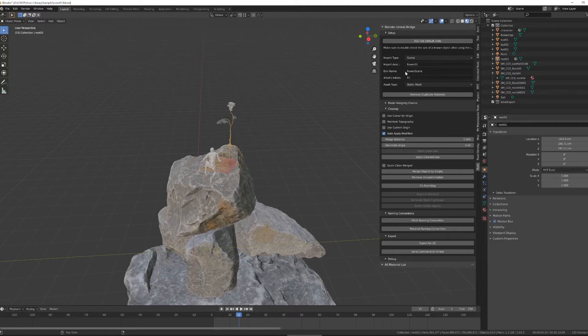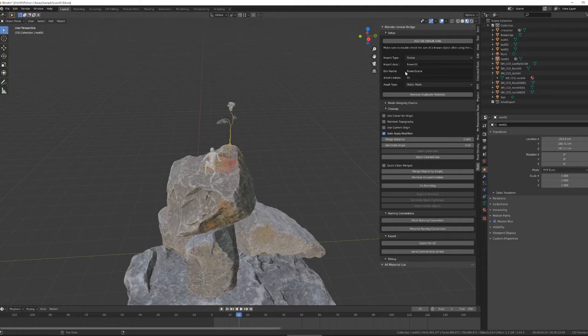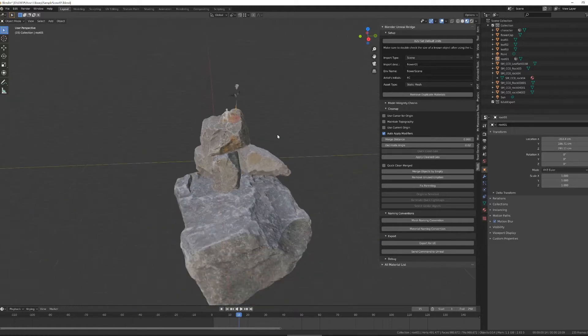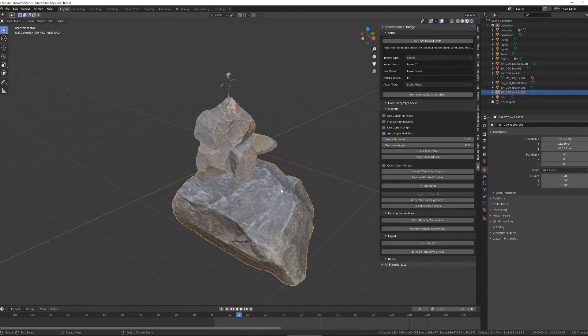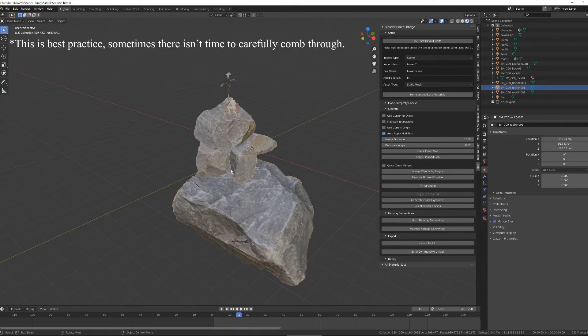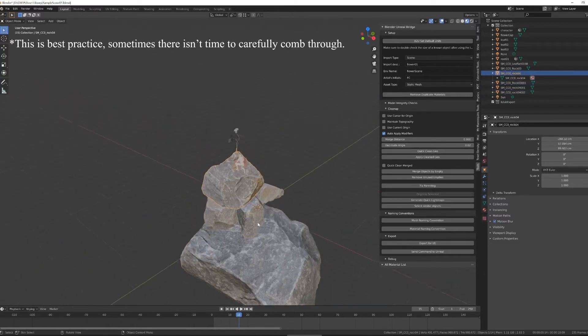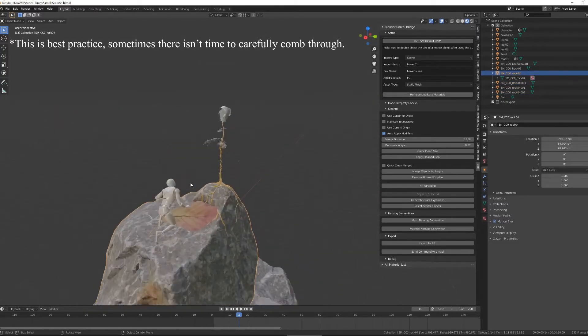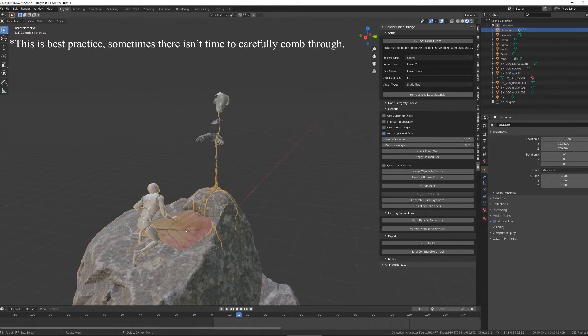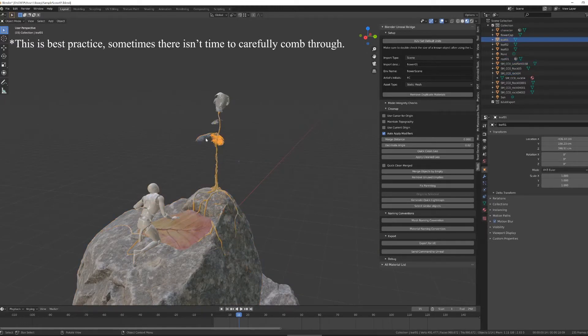So the first thing I want to do is step through my scene and make sure everything I want to be a singular object is one object, and everything I want to be multiple objects is set to being multiple objects.